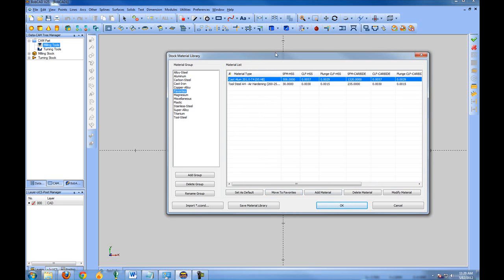Now when you move something to favorites, it does actually move it from one category into the favorites category.